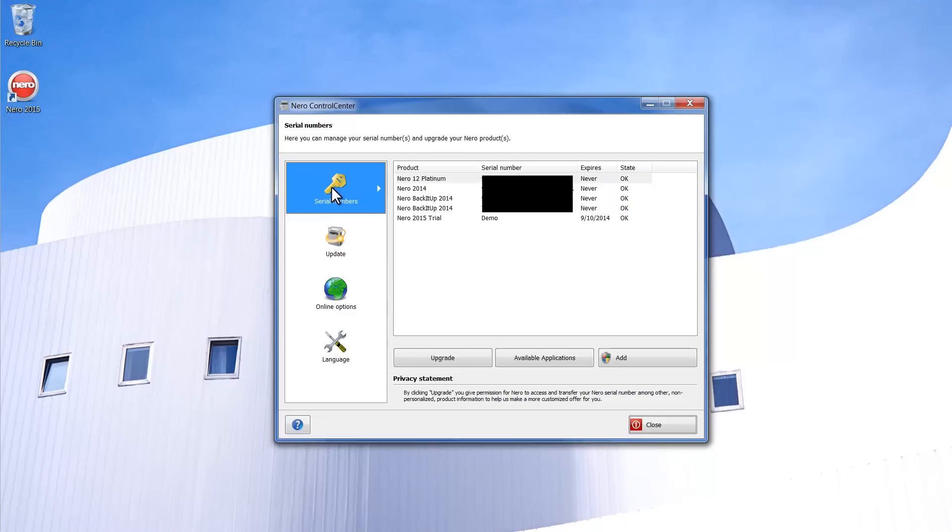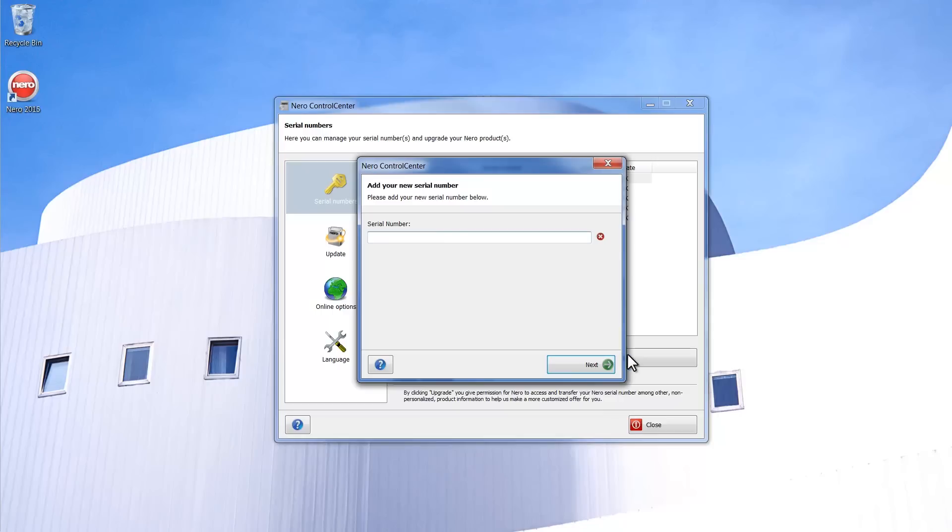Click on Serial Numbers in the top left. Then click on Add and enter the serial number provided with your paid product into the window. Then click Next and you will get an approval that your serial number has correctly been added.